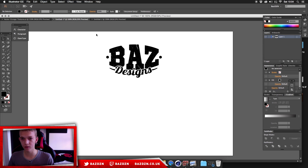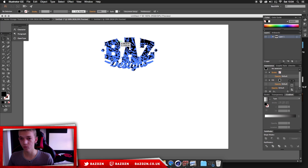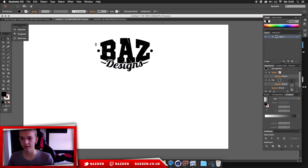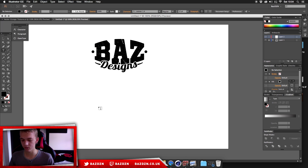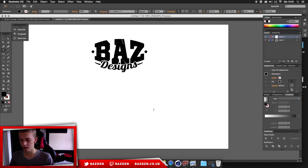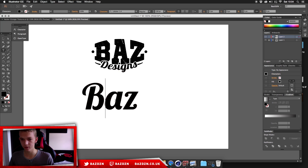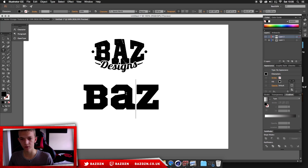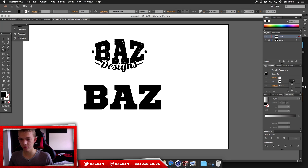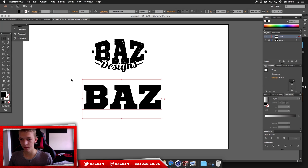I'll use this existing file so you can see what we're making as I build it alongside. We're going to start by making a new layer and then add our text. Press T on the keyboard or click the Type tool, then click and type your first word — mine is 'BAZ'. It starts in Lobster 1.4 but we're going to change it to Sports World. Make sure it's all capitals.